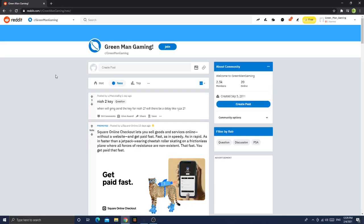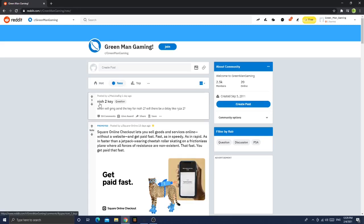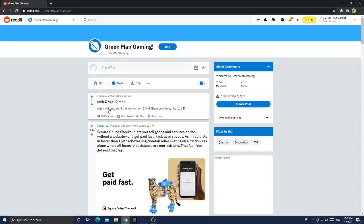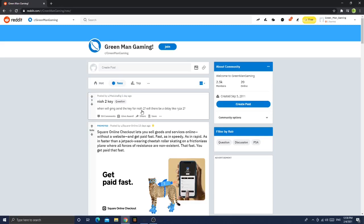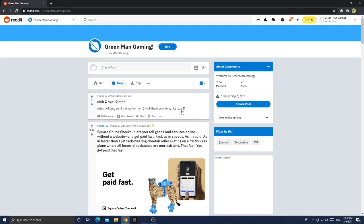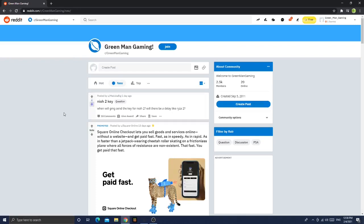So let's get started. The Nioh 2 key - when will GMG send the key for Nioh 2? Will there be a delay like Ryza 2? Dude, what a trash meme. I'm gonna downvote that, so trash.